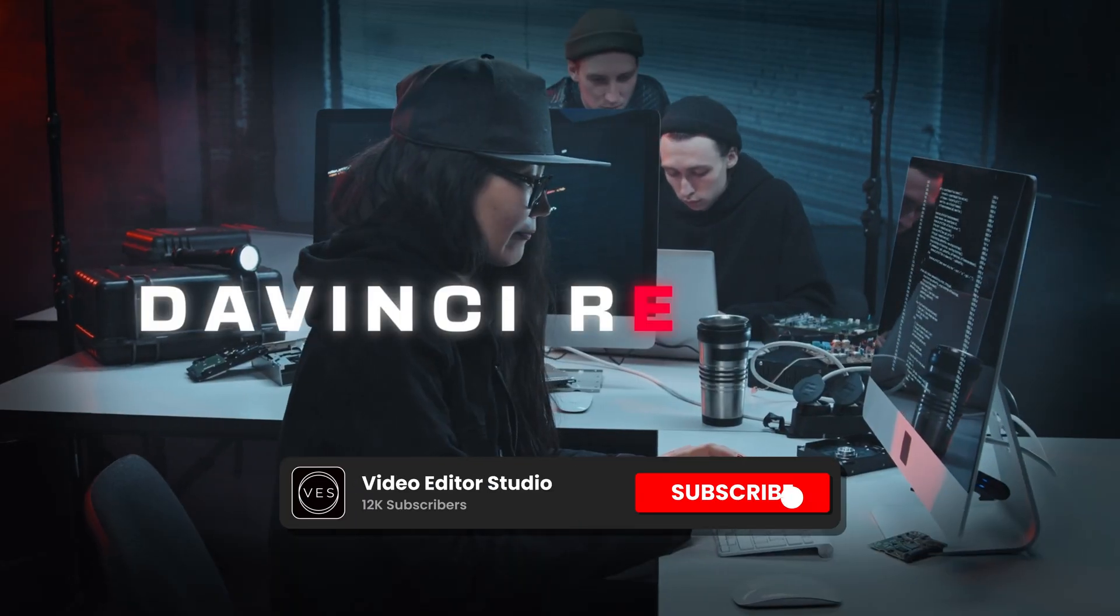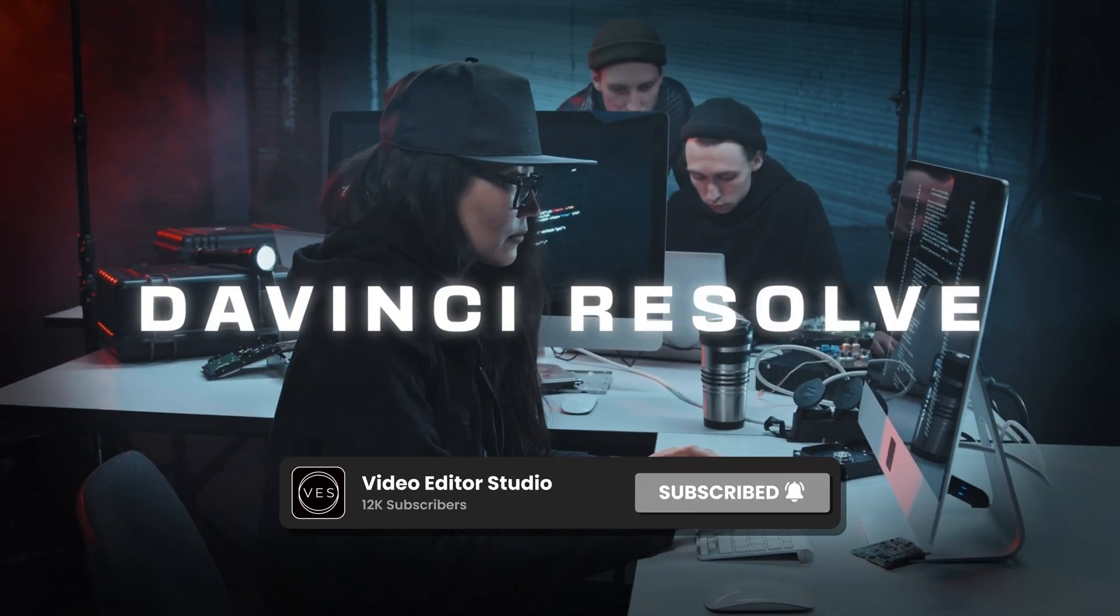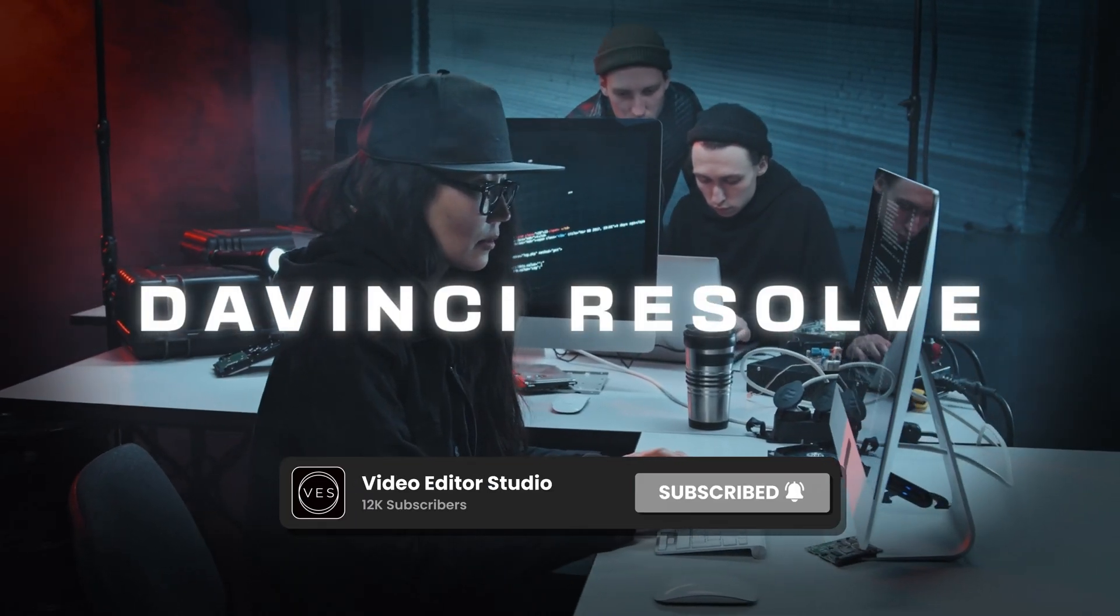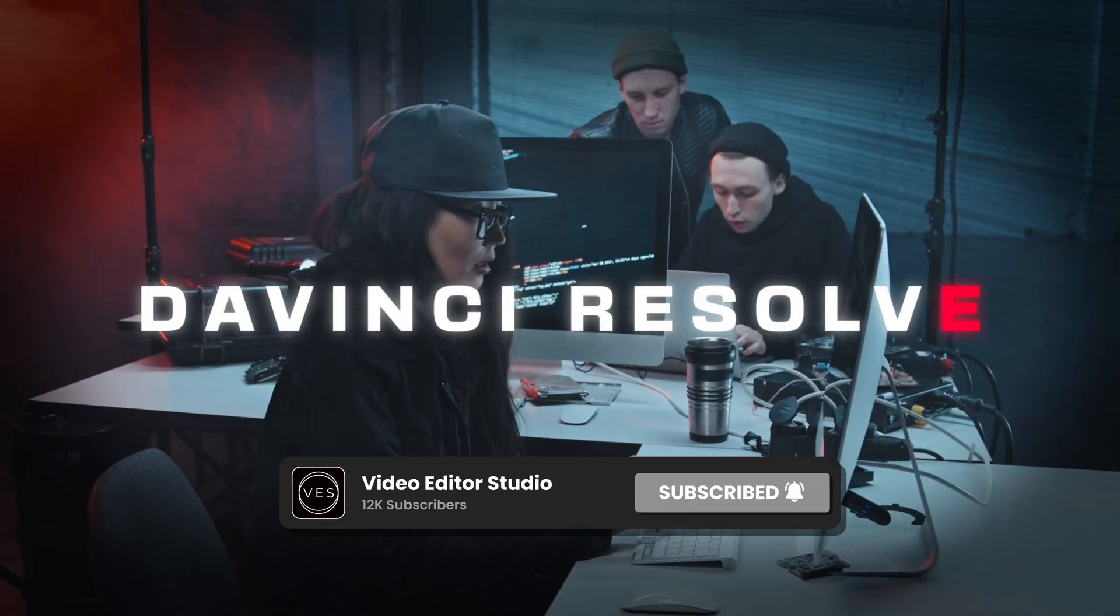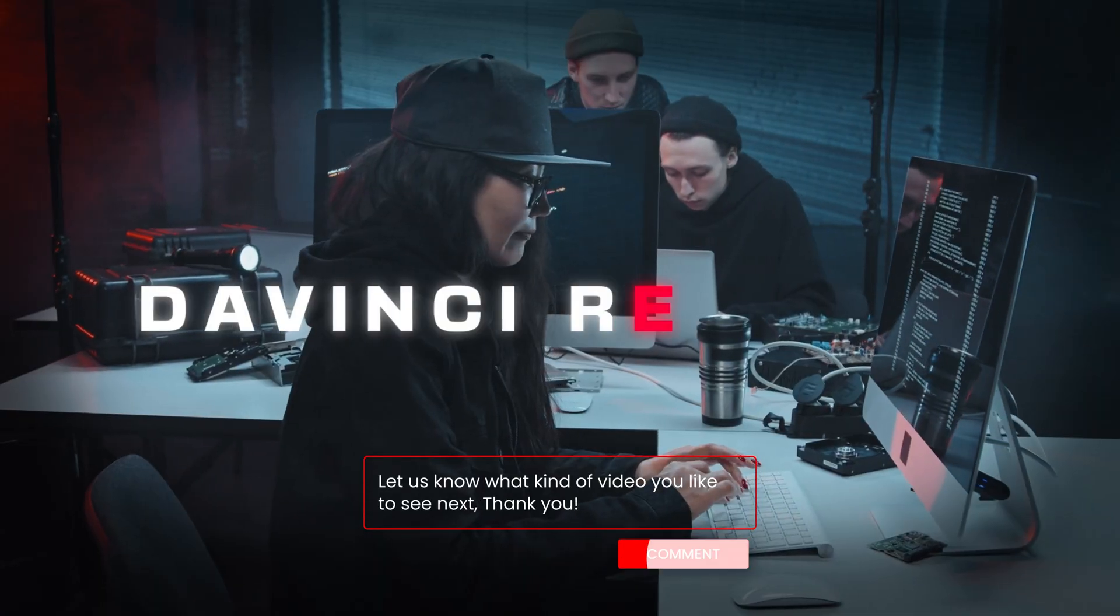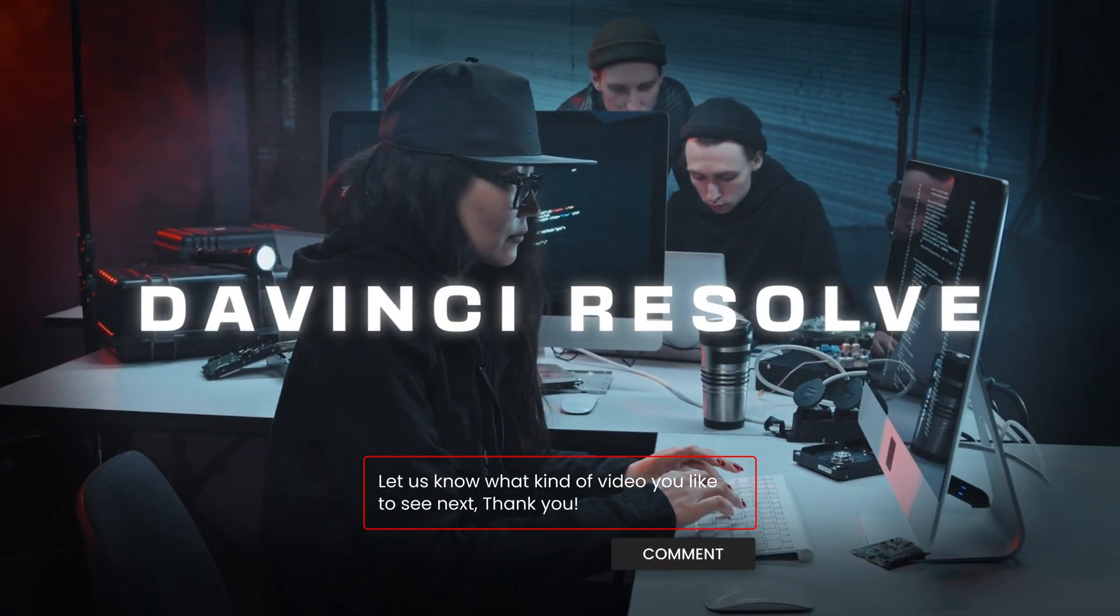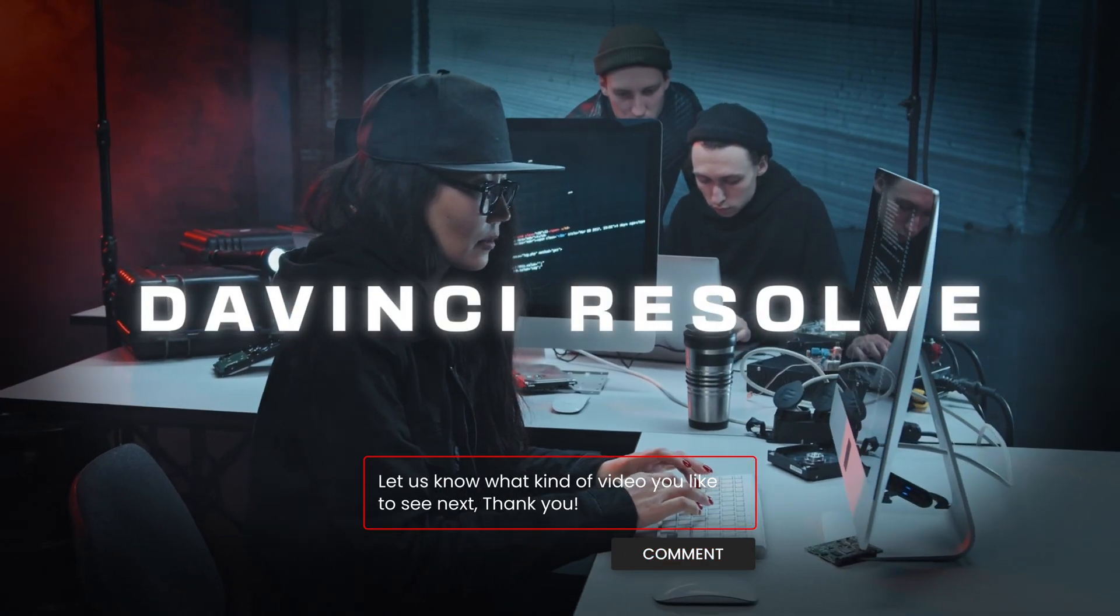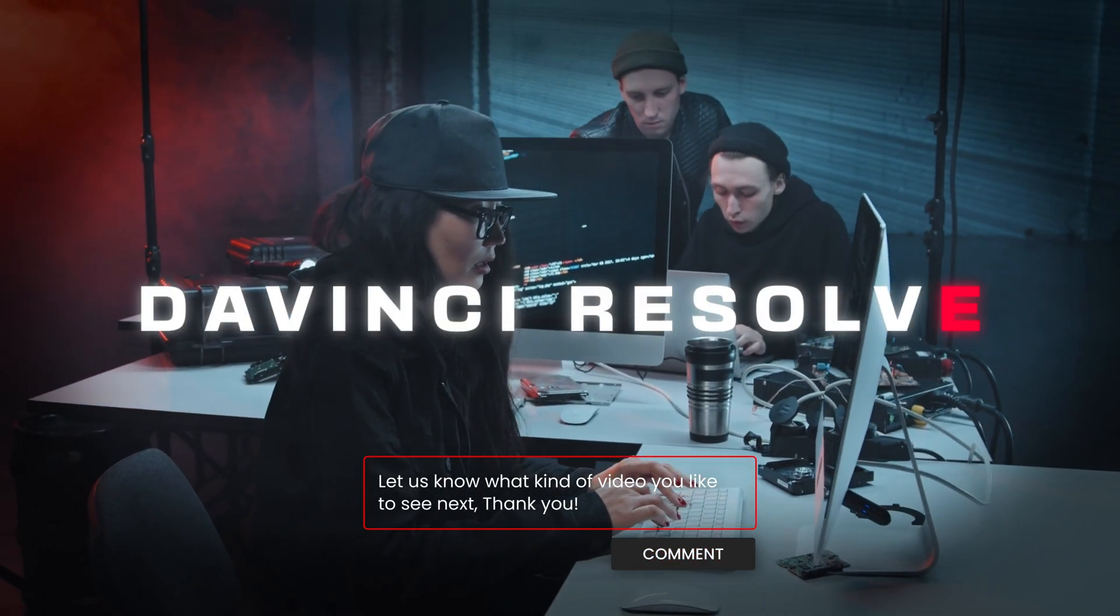And that's pretty much it. I hope this video was helpful and that you will use this title in your projects. Let me know in a comment what kind of title you would like to see next and see you in the next one. Bye!